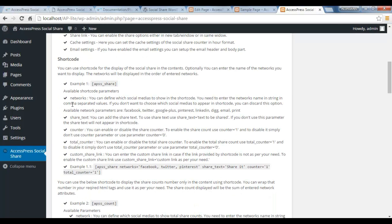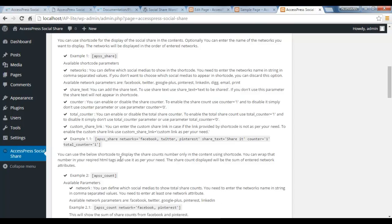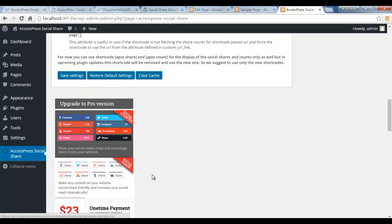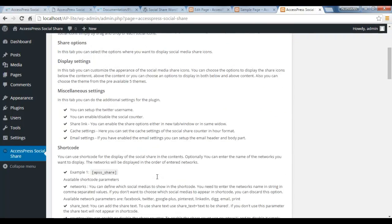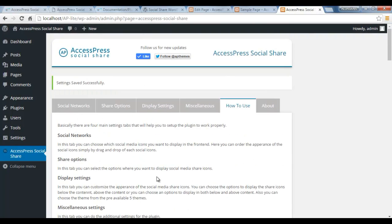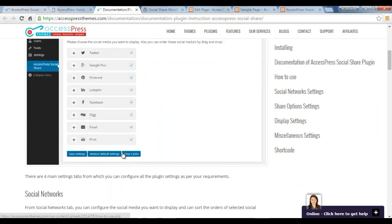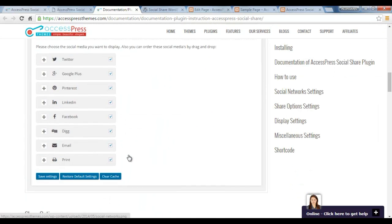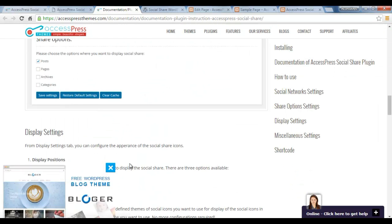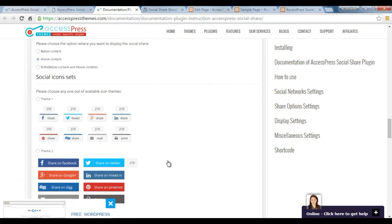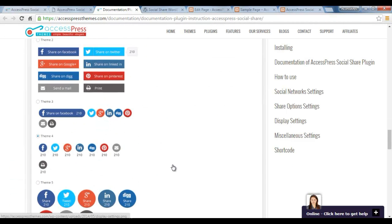We have written it in a very clear way on how to use this, and this is all that you can do from AccessPress Social Share. Regarding the configuration, I'm going to be making another detailed video which I'm going to be uploading in our channel, that is youtube.com/accesspressthemes. So you can go and check there if you are interested in this plugin. We also have documentation where we have shown every process that you can do with this plugin.